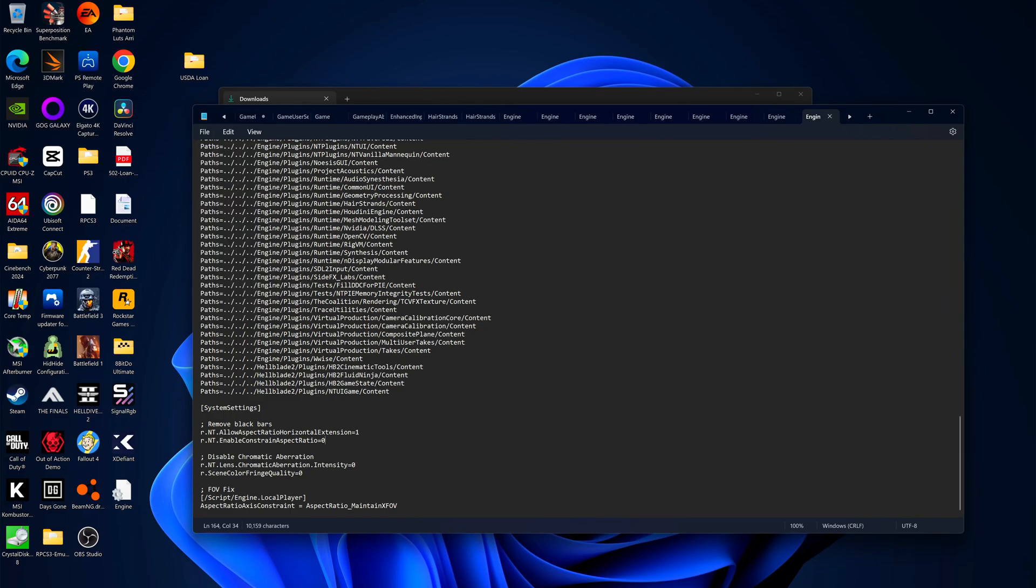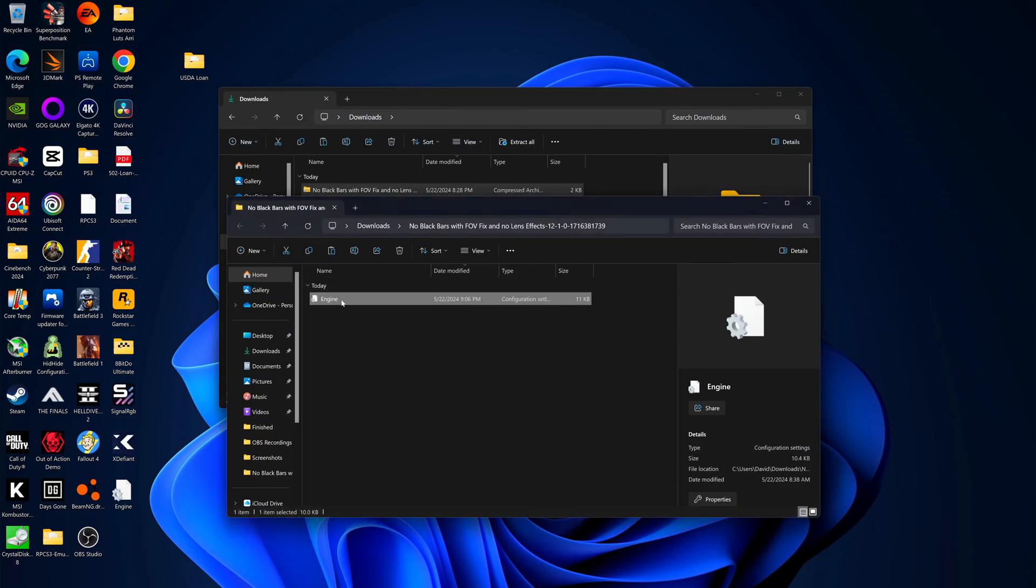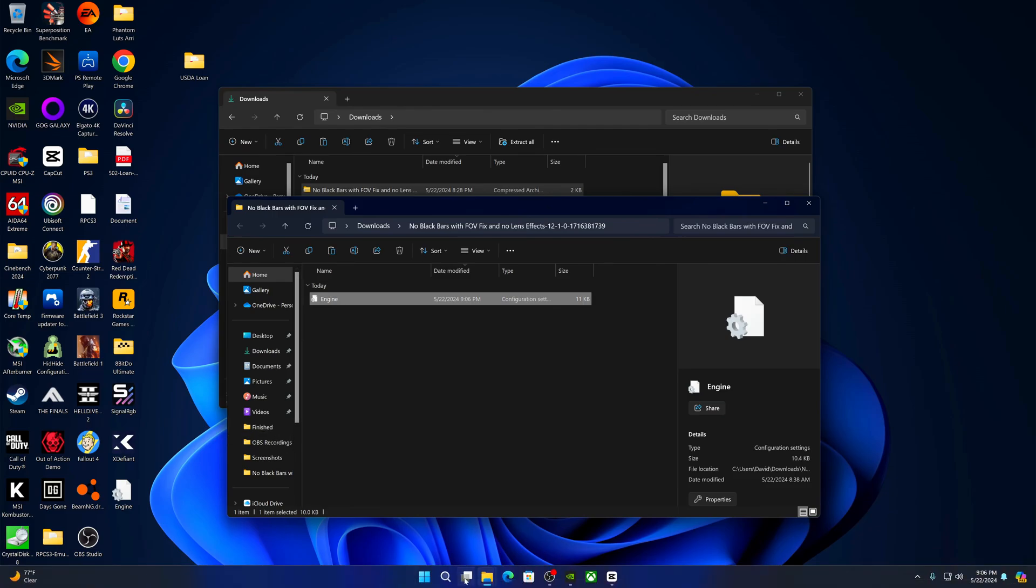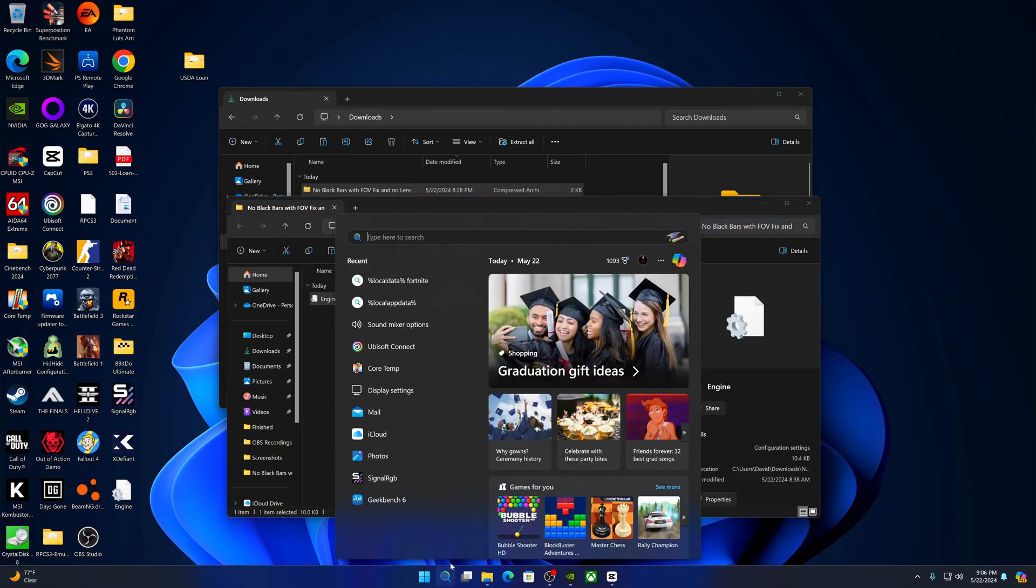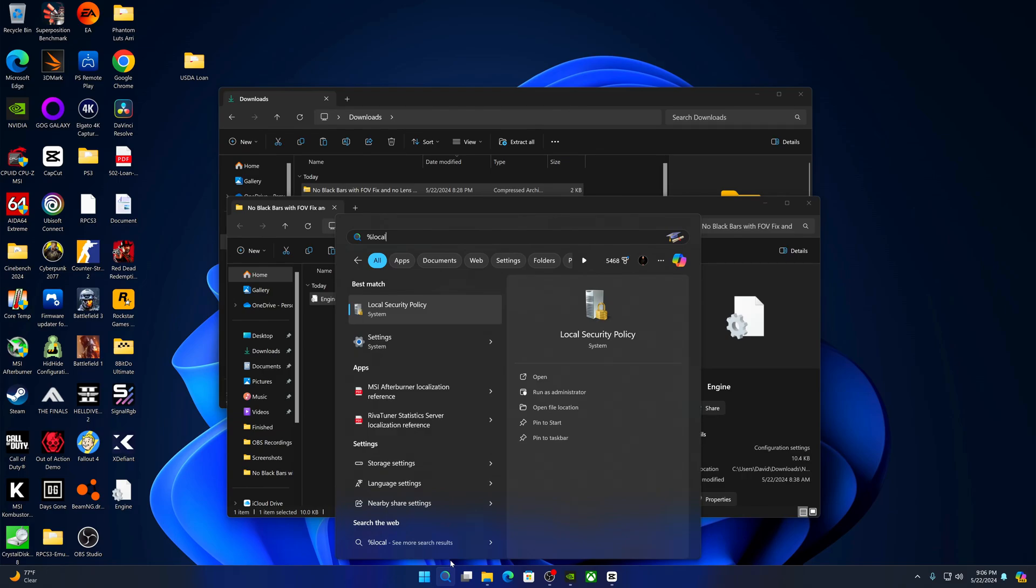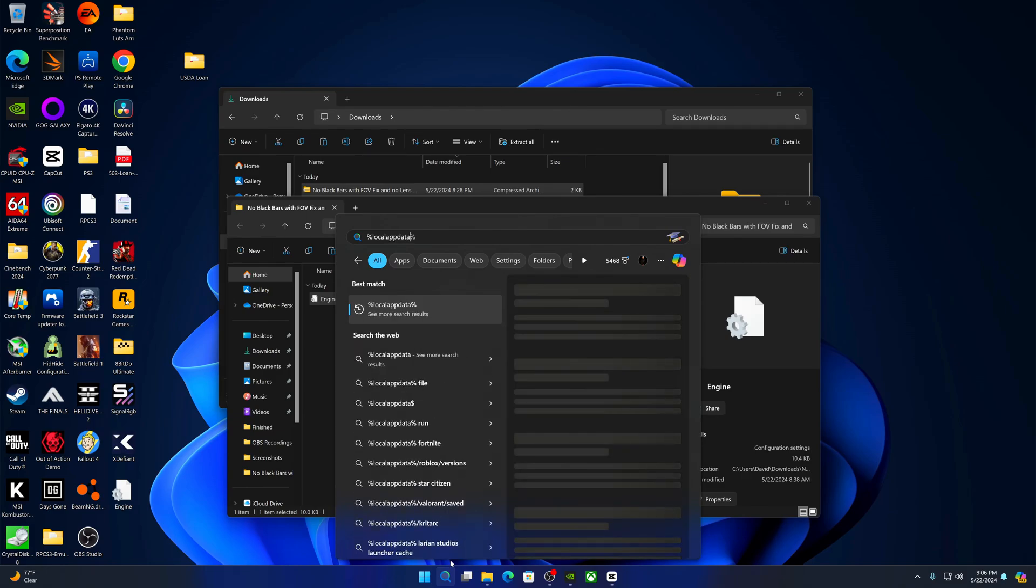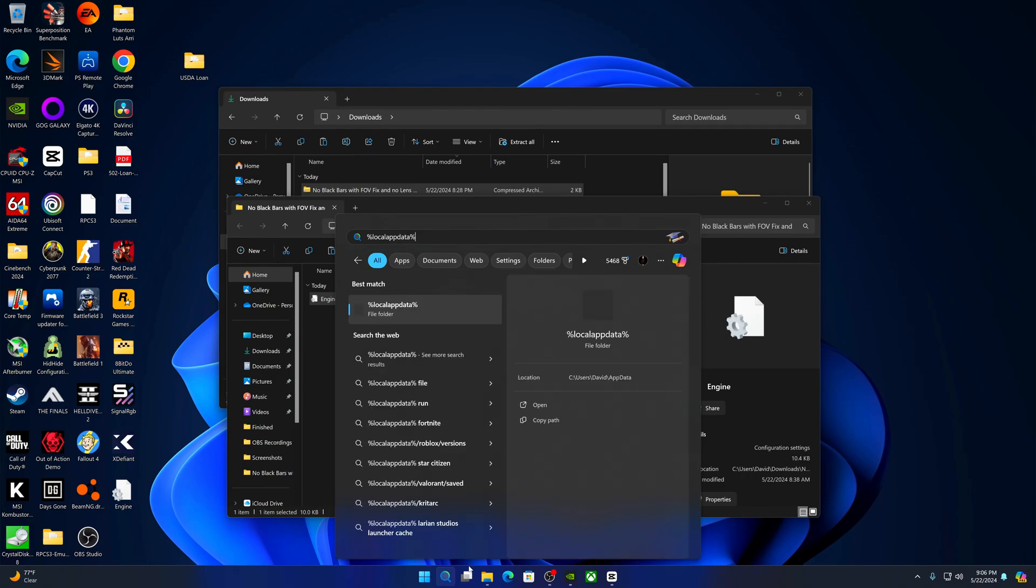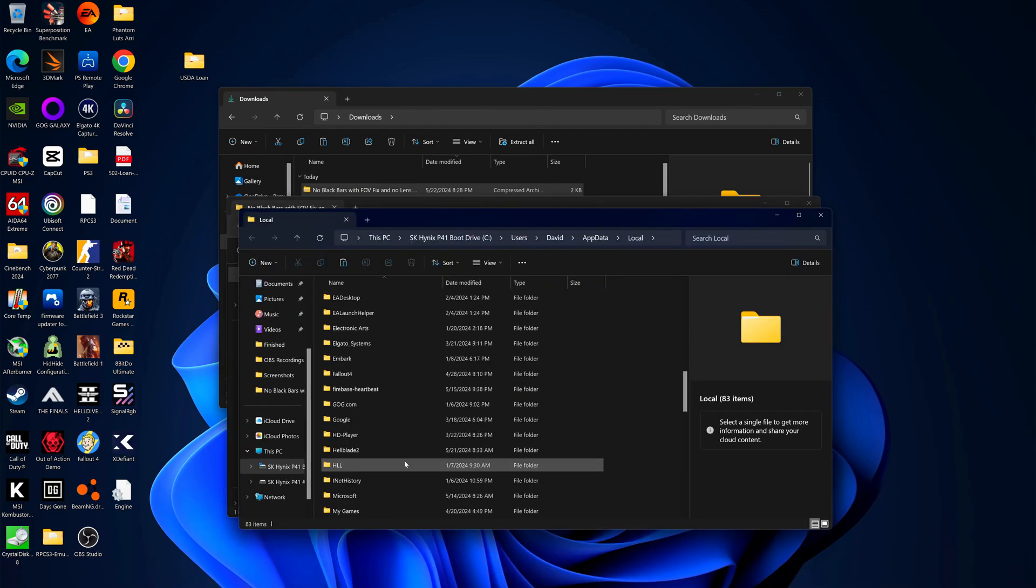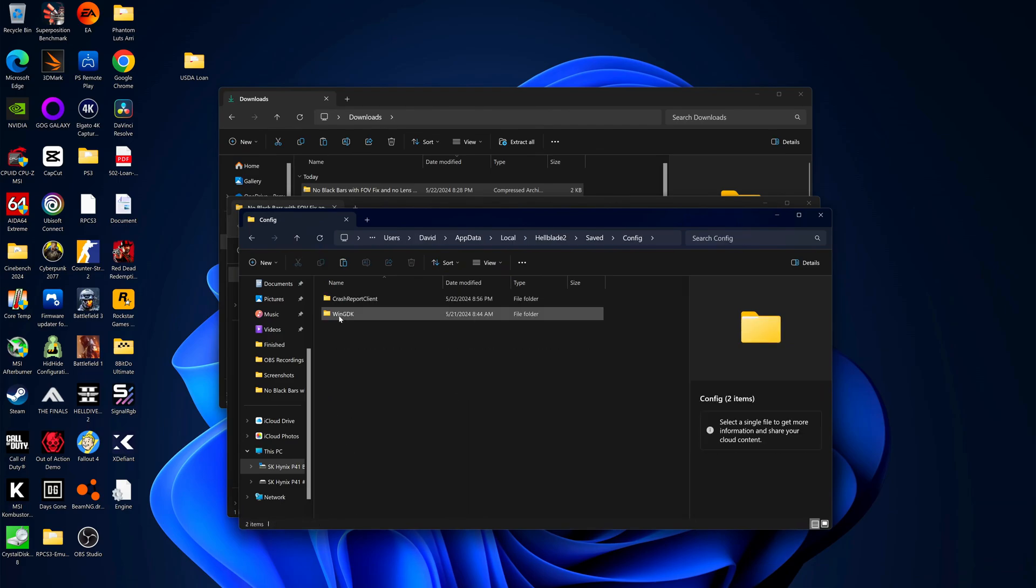Just go ahead and save that and you're going to want to copy this and then go into search and type in local app data with those symbols right there in the front and the back and click on that file folder right there and find the folder called Hellblade 2. Click on that.